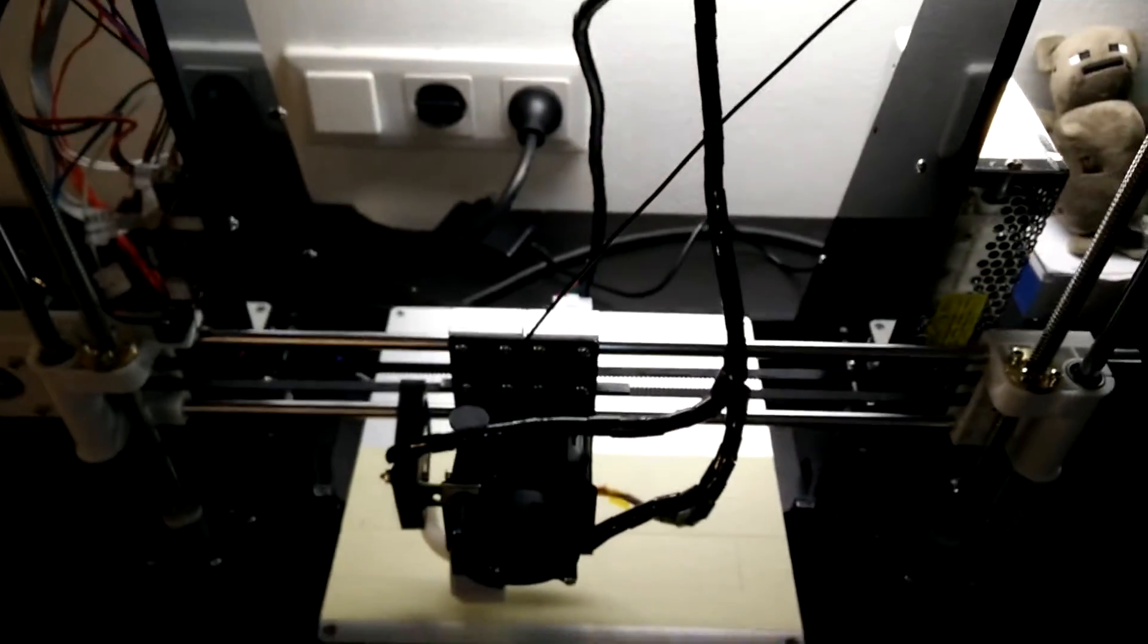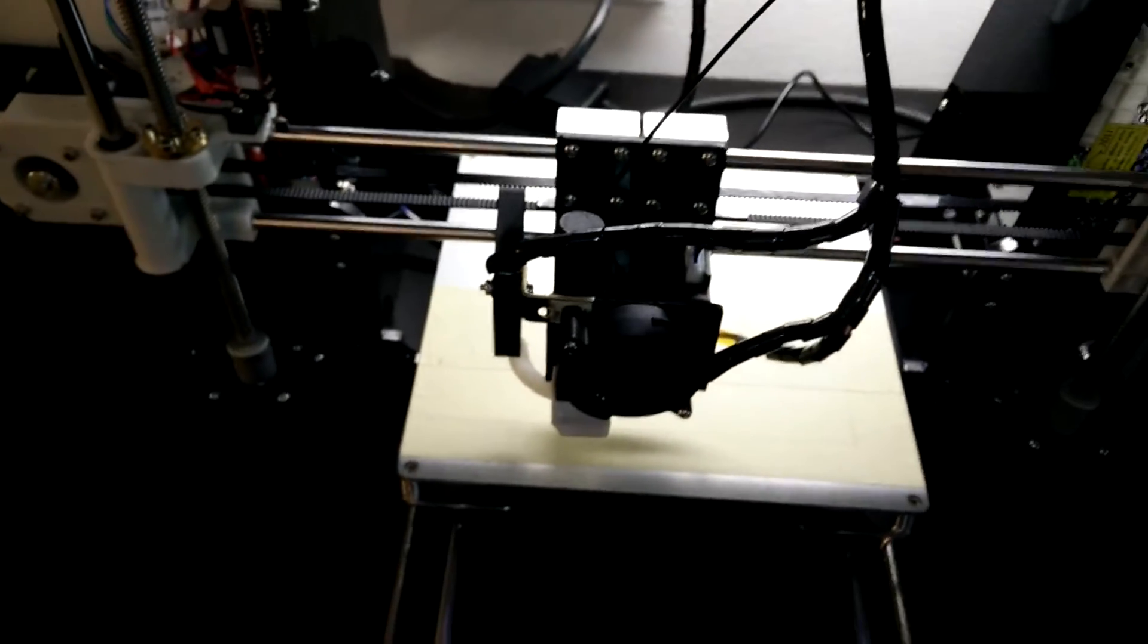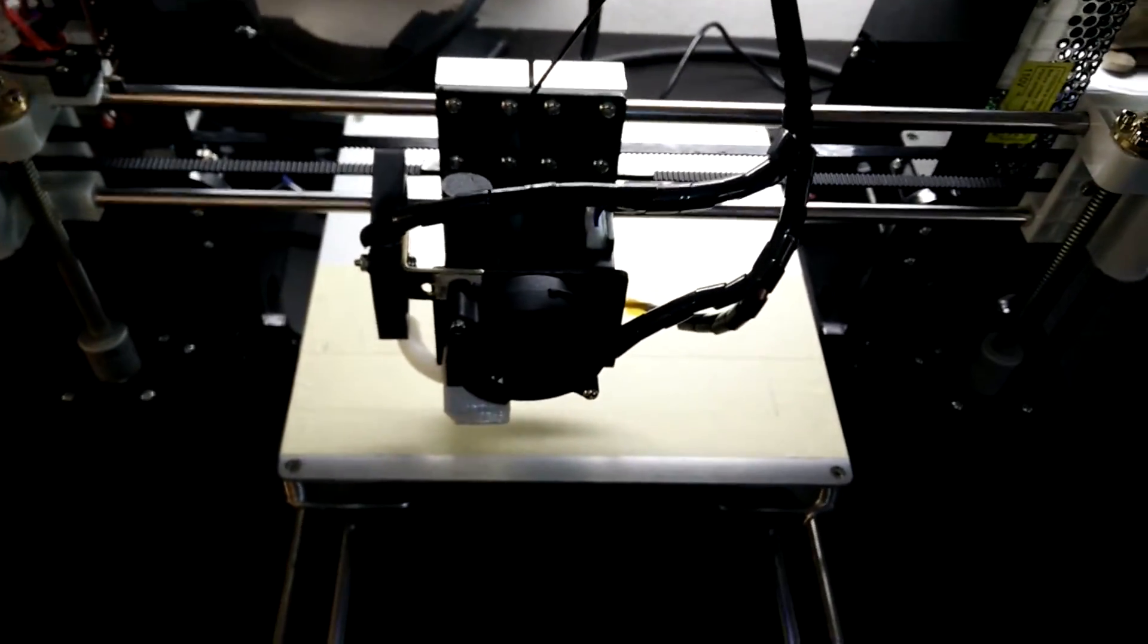So basically if it's as tight as here, the extruder starts clicking and nothing is extruding.